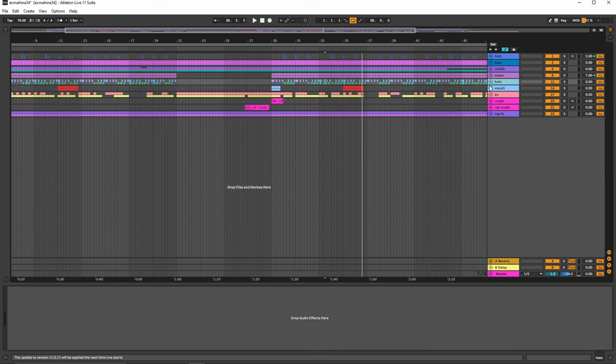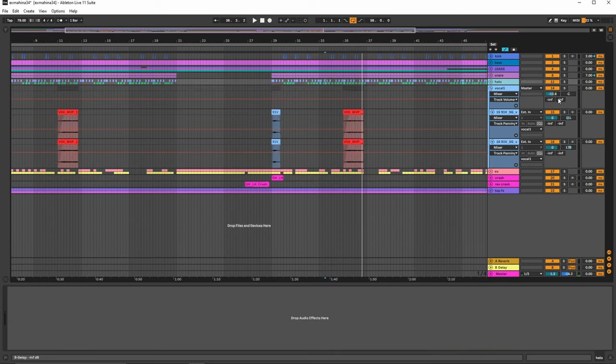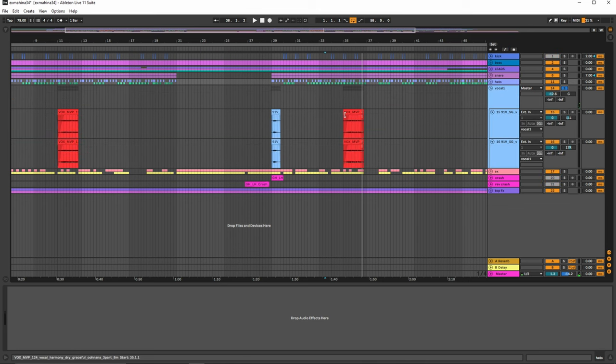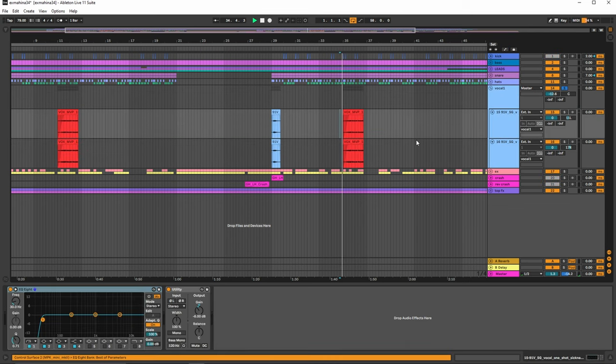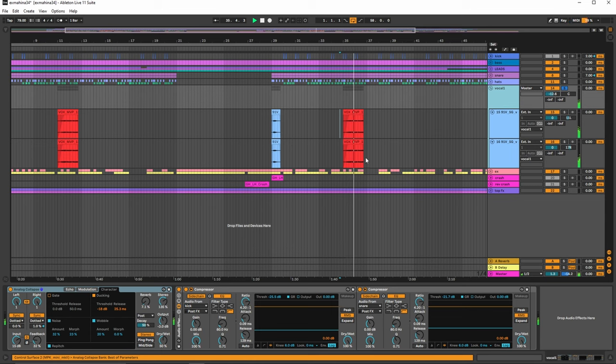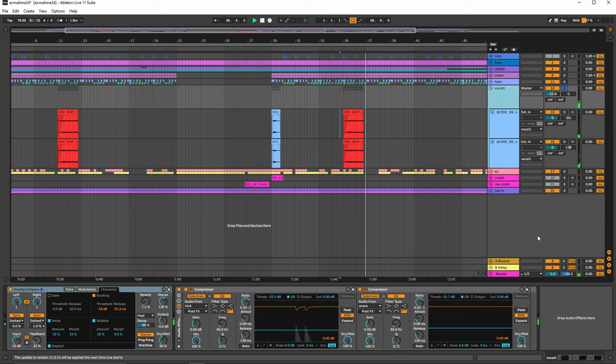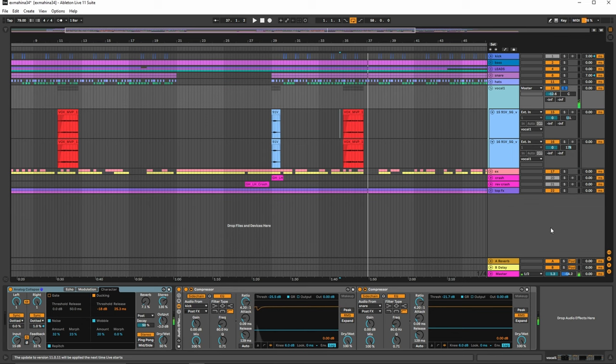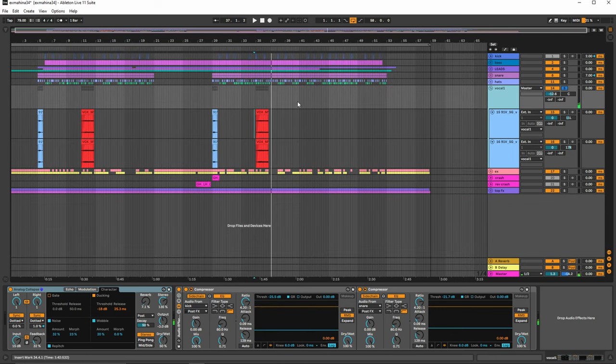Okay, now moving on, we have the vocals here, which also carries the track. Using analog collapse again, which is going to allow it to ring out throughout the track. Make it sound all pretty and stuff.